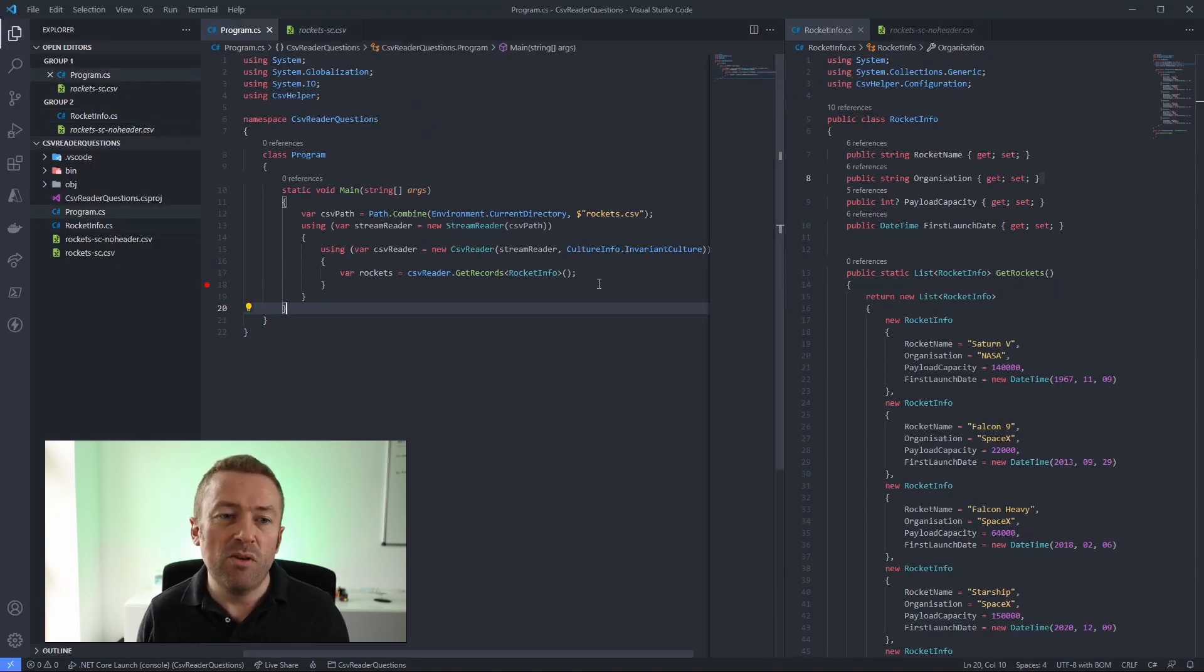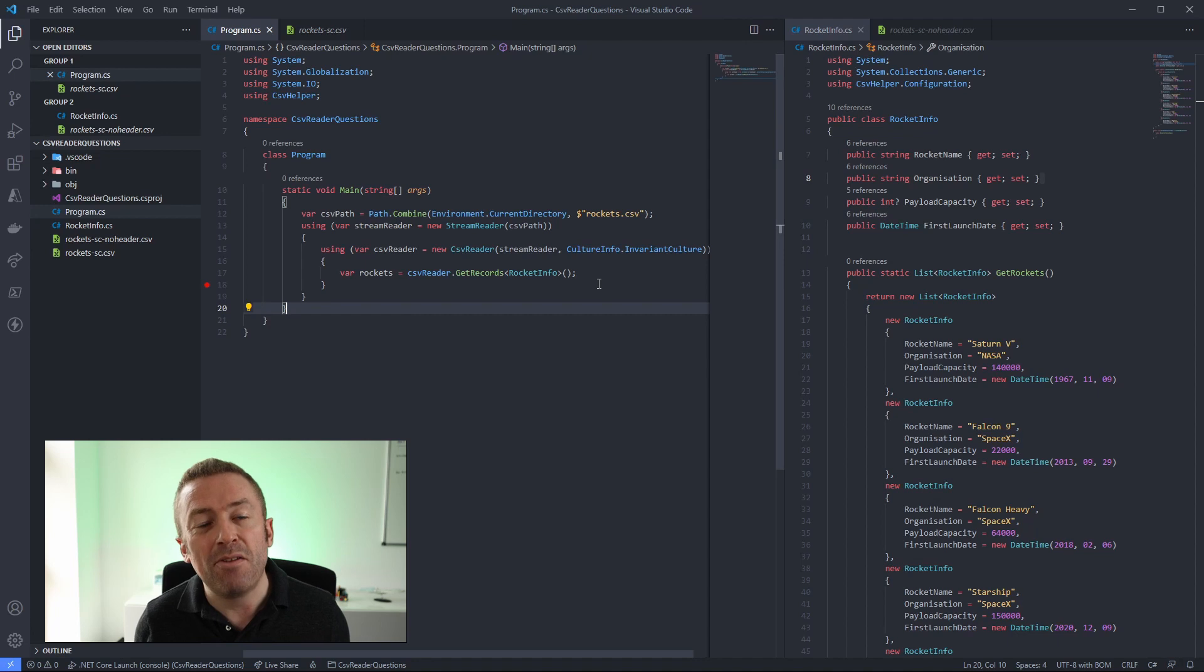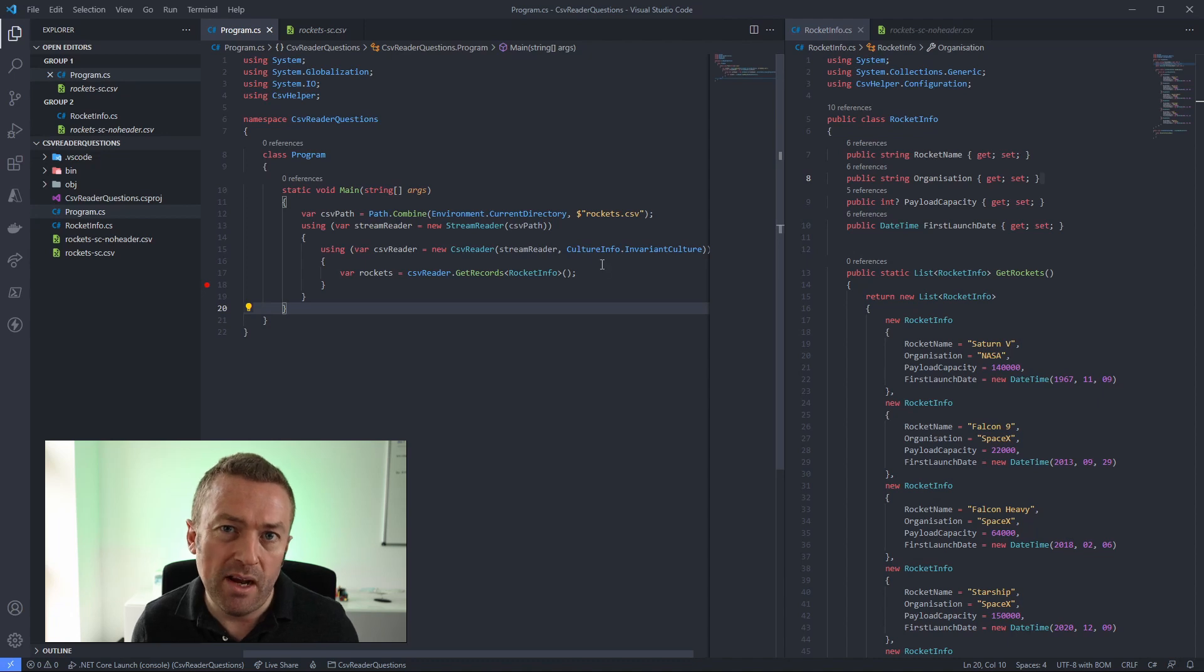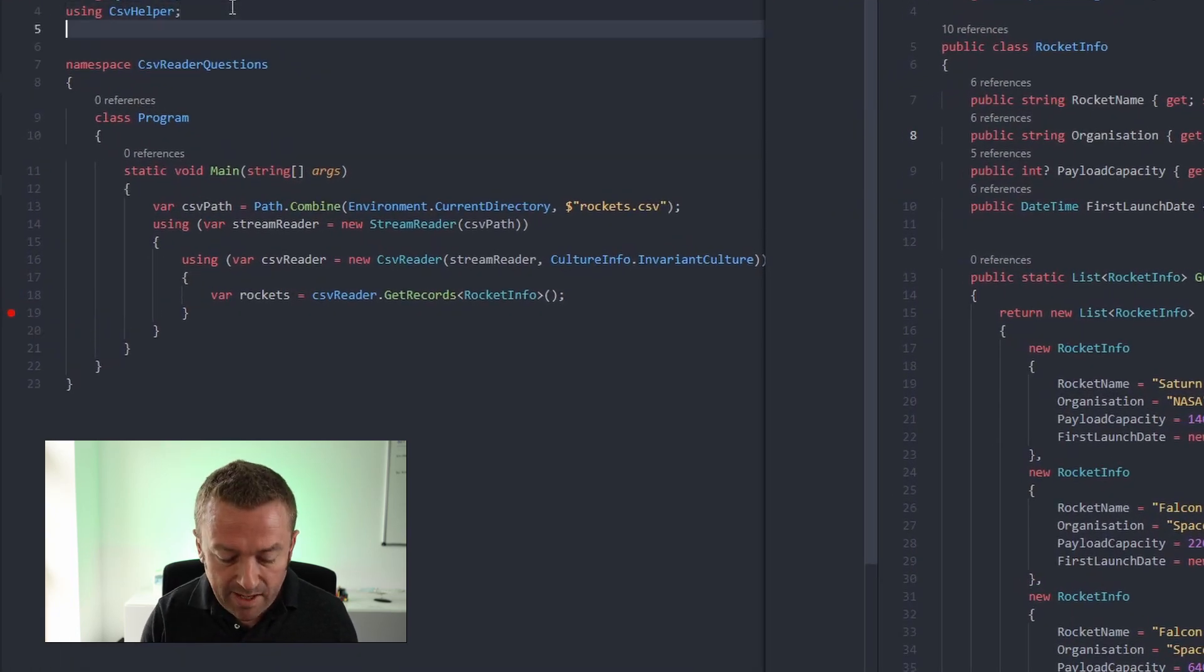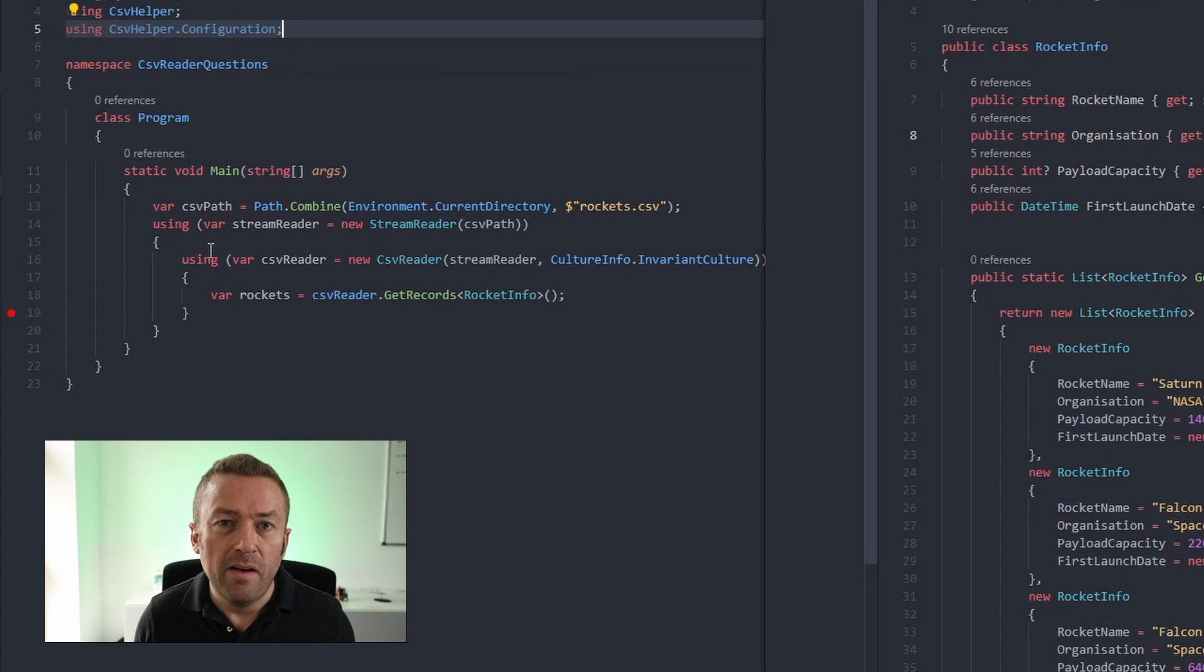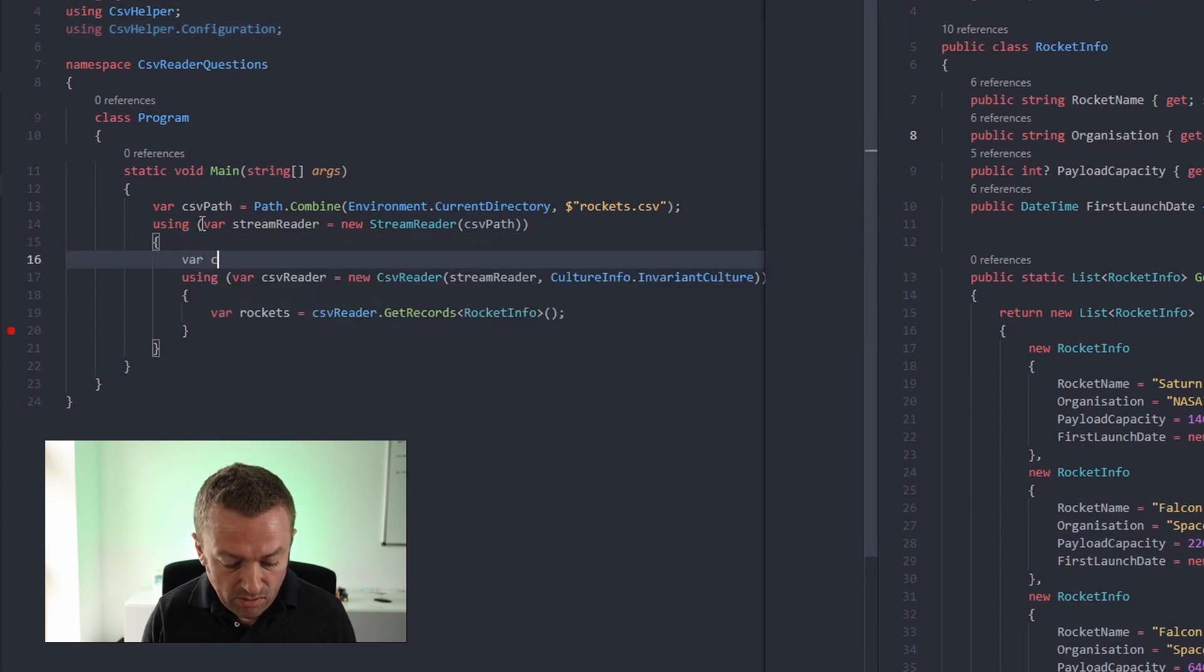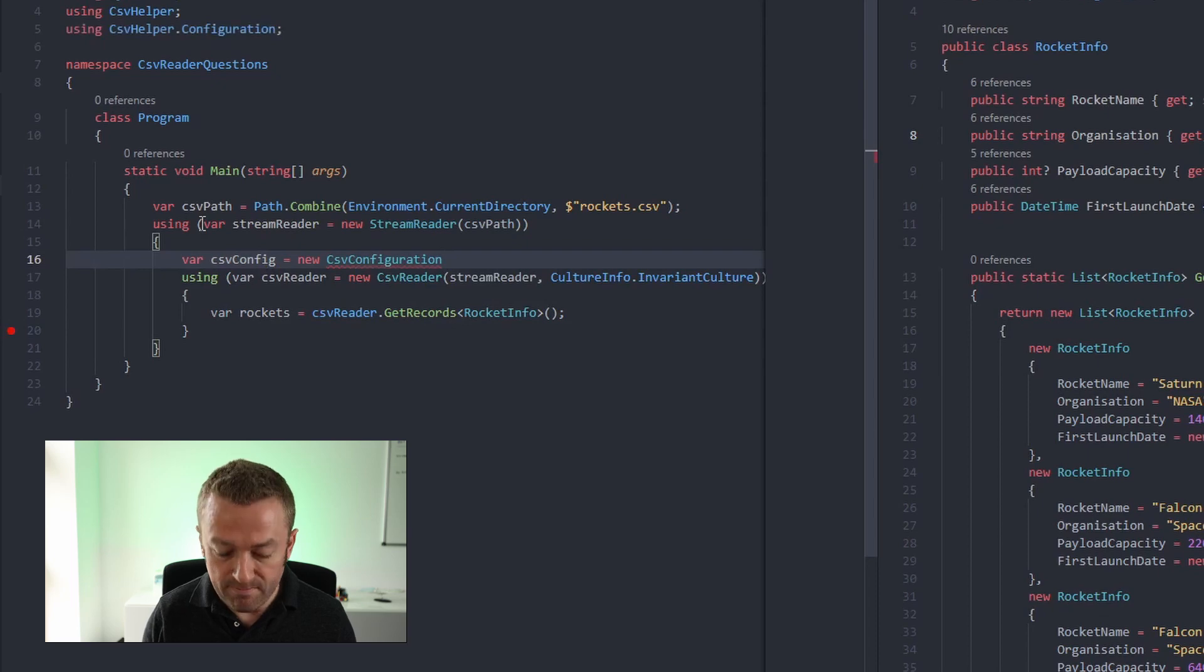I've already created a project and installed CSV helper and configured it to read the CSV file. If you'd like to know how to do that, then check out the video linked up above or in the description below. Now we can use the CSV configuration object to control how CSV helper handles the CSV file. And to do that, we'll add a new namespace and that's CSV helper dot configuration. And then before we construct our CSV reader, we'll create a new object and call it CSV config. And that's going to be a new CSV configuration.